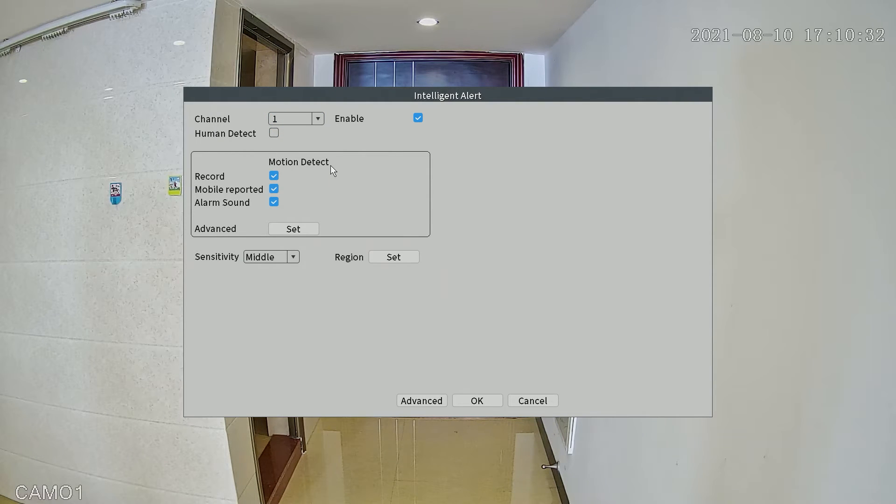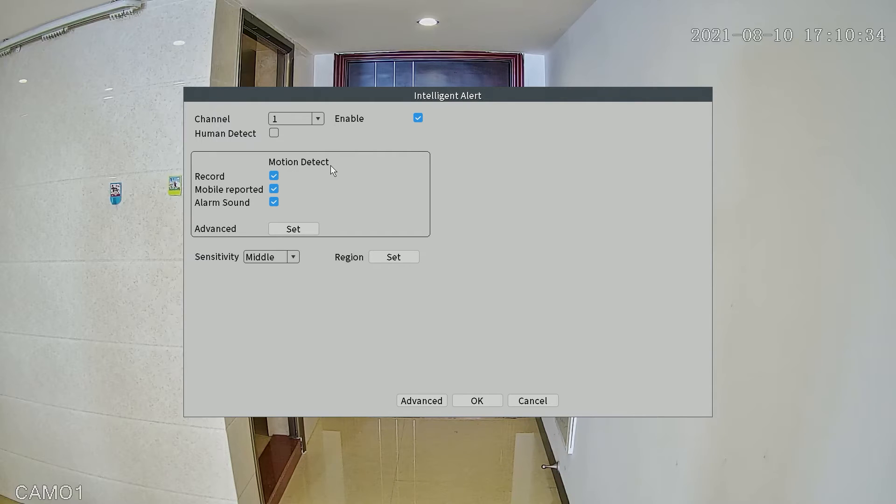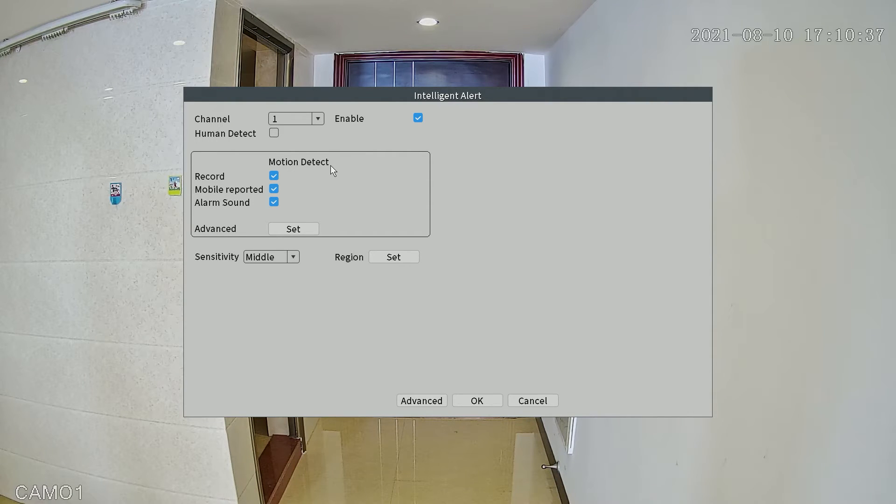As we mentioned, the motion detection is not accurate. Alright, let's move to the playback.